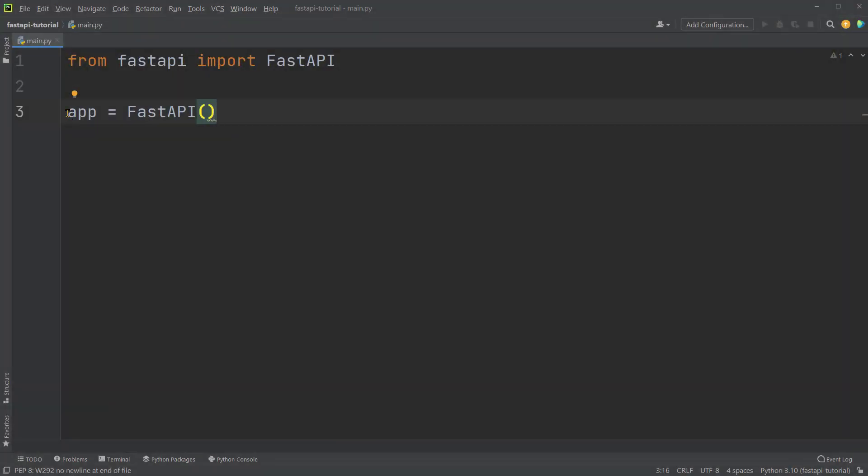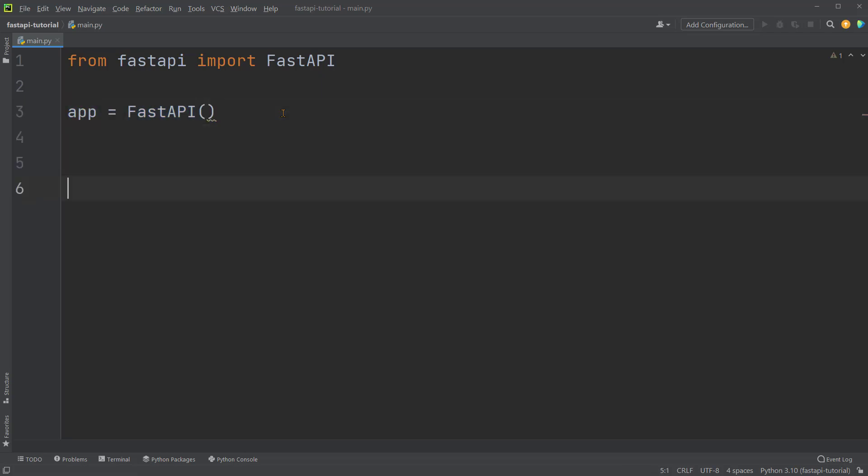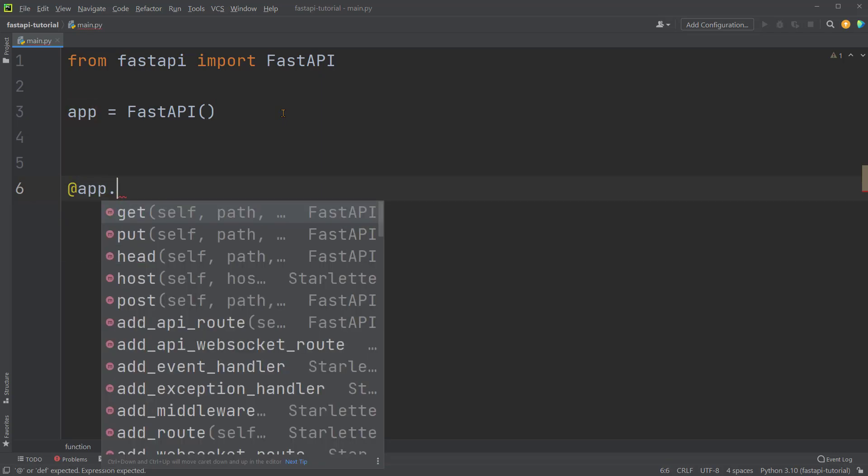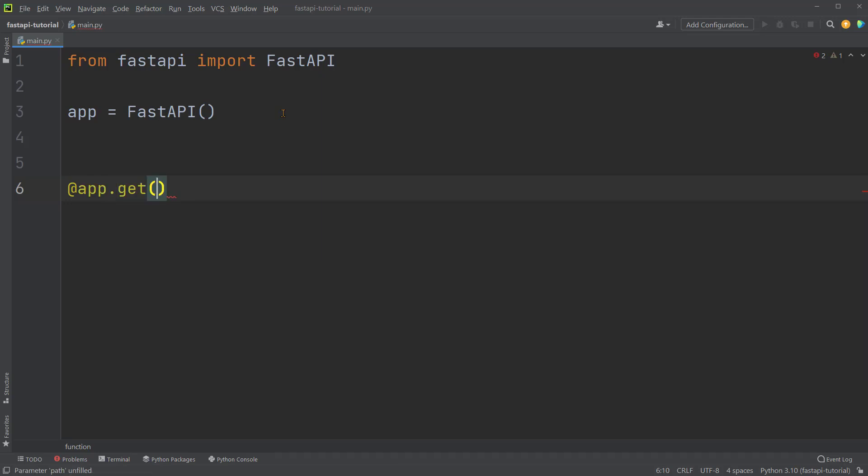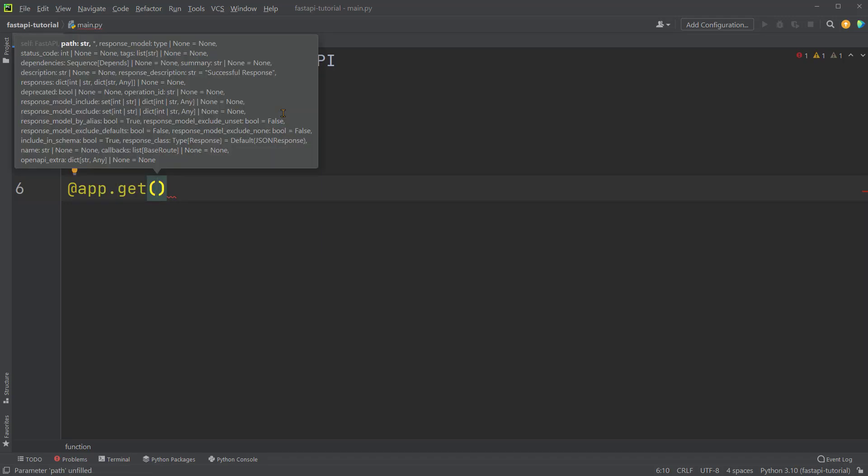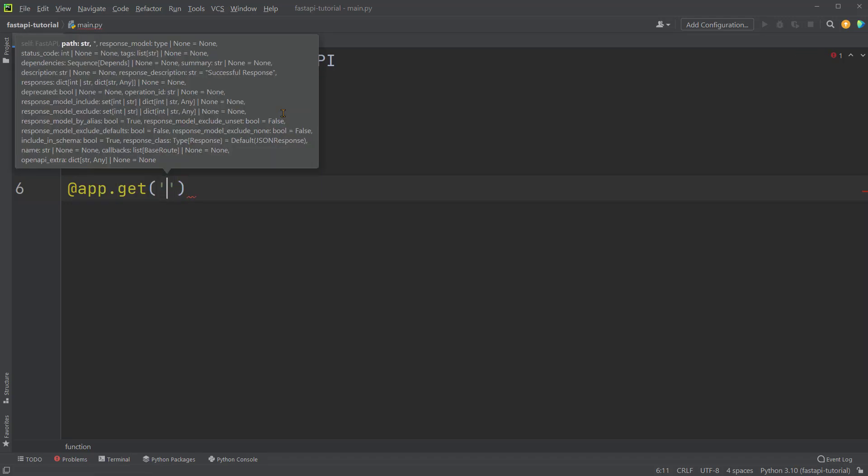We have the variable app set up as an instance of the class FastAPI. Now let's define its operations. Let's do @app.get for the get operation, followed by parentheses with a quote of slash.